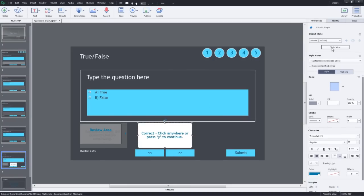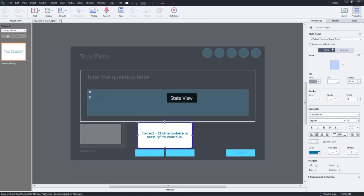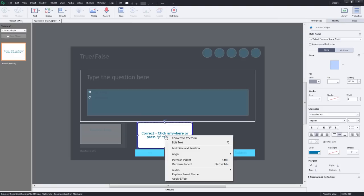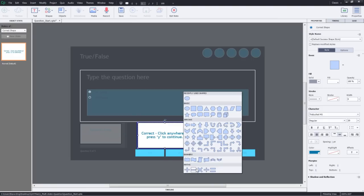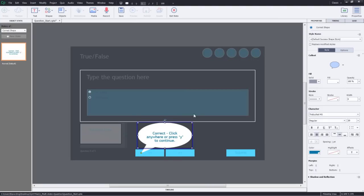We will go to the state view. Here we will change the look and feel of this normal state. We will right click this and say replace smart shape and change it to caption. You can also add a character image.